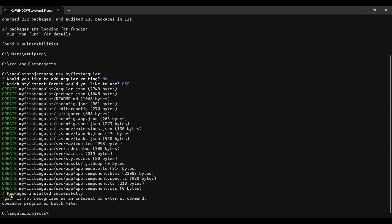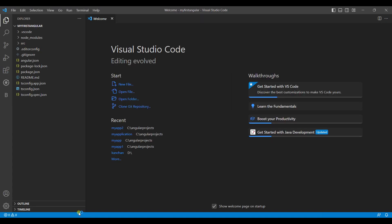The message says the package is installed successfully. My folder is 'angular-projects' and my first application is 'my-first-angular'. To open it inside the IDE, I type the command code followed by the name of my application and hit enter. Visual Studio Code opens and loads my folder 'my-first-angular'.